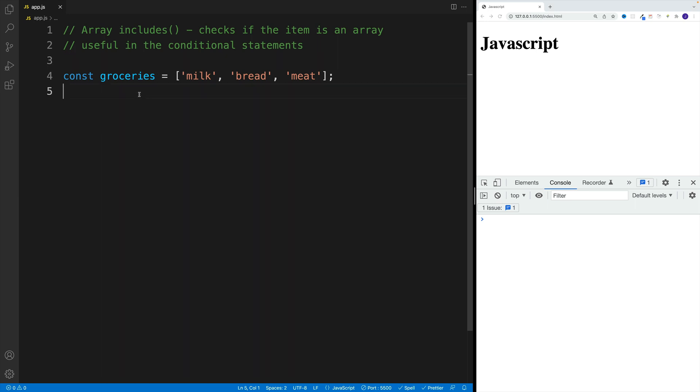So I have here the groceries array, right? And I have the following items: milk, bread, and meat.